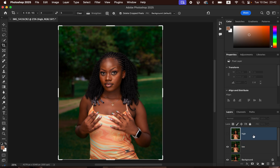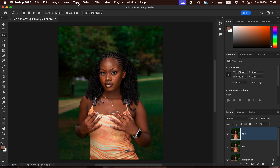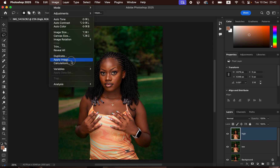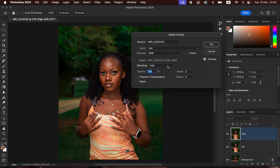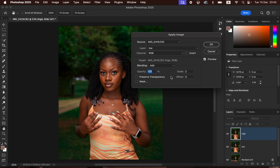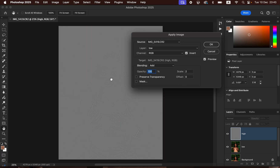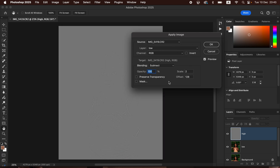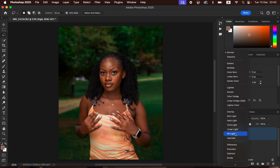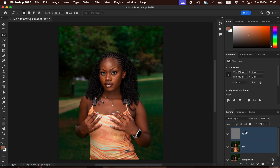Click OK, then activate the high frequency layer and go to Image > Apply Image. Since we're dealing with a 16-bit image, select the low frequency layer, set the blend mode to Add, the scale to 2, and the offset to 0. You'll see the textures appear on this layer. If you're dealing with an 8-bit image, use a blend mode of Subtract, scale 2, offset 128 — don't turn on the Invert option. For my case I'll use the 16-bit settings and click OK, then change the blend mode from Normal to Linear Light.